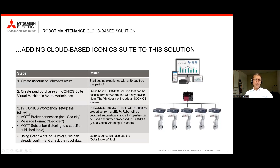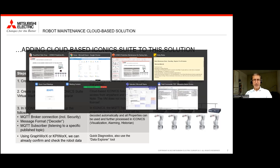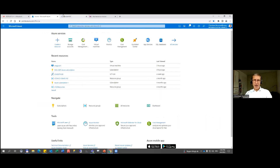We would then do typical configuration steps in the ICONIX workbench, just as we have seen before. We would typically set up the broker connection again and the message format. Then we would subscribe to the specific topic that the IoT gateway is providing. I would then also switch back to a live view.